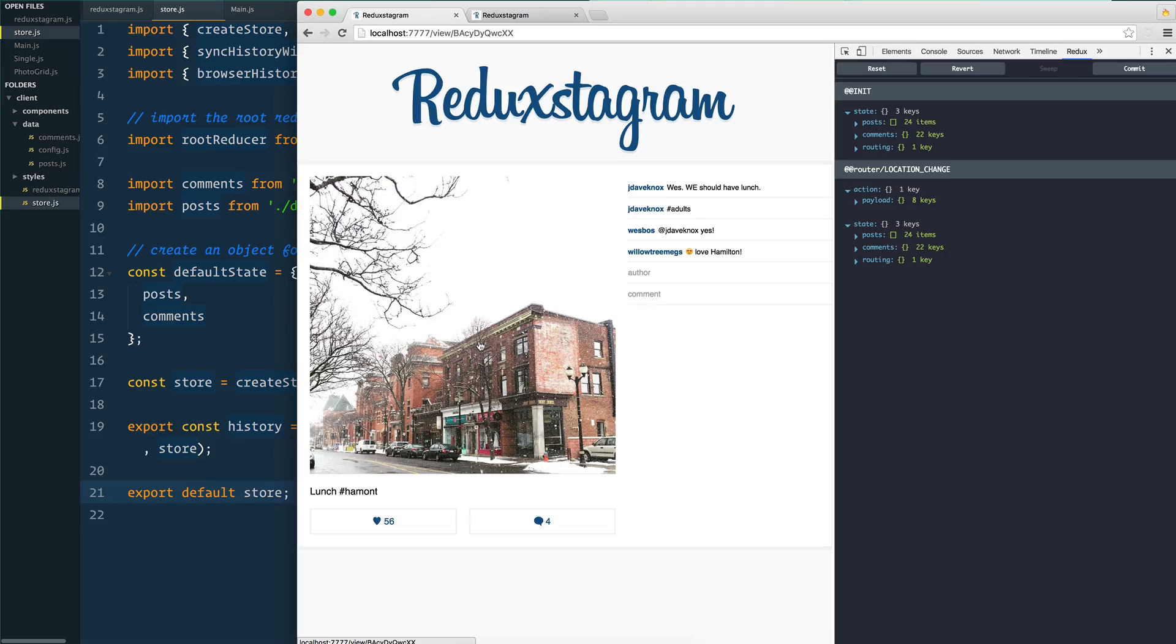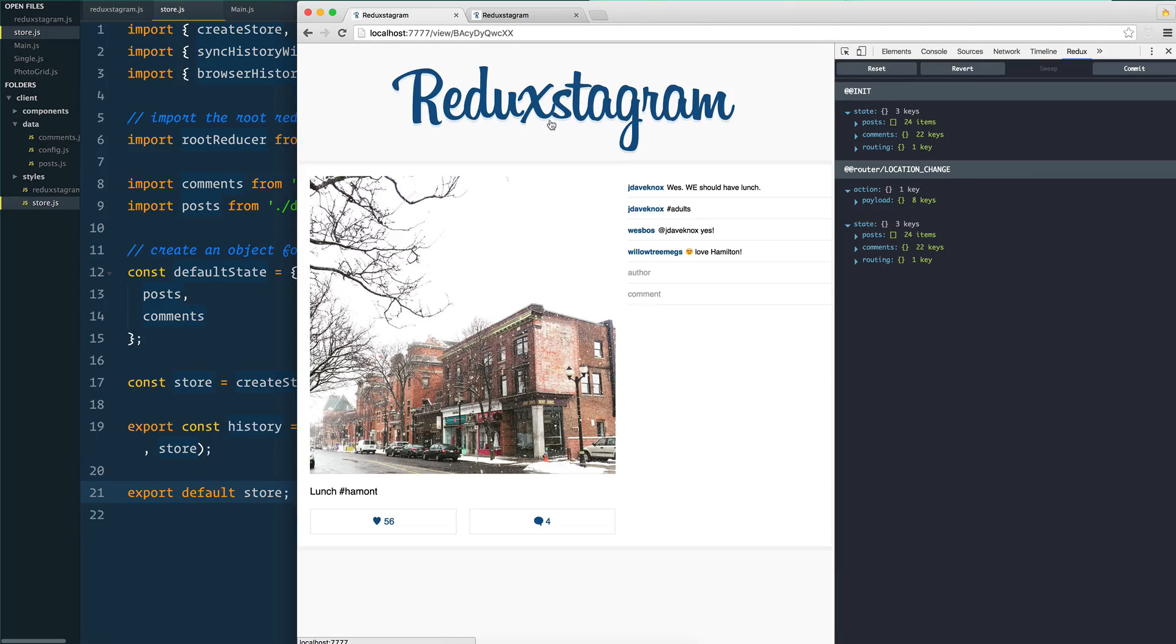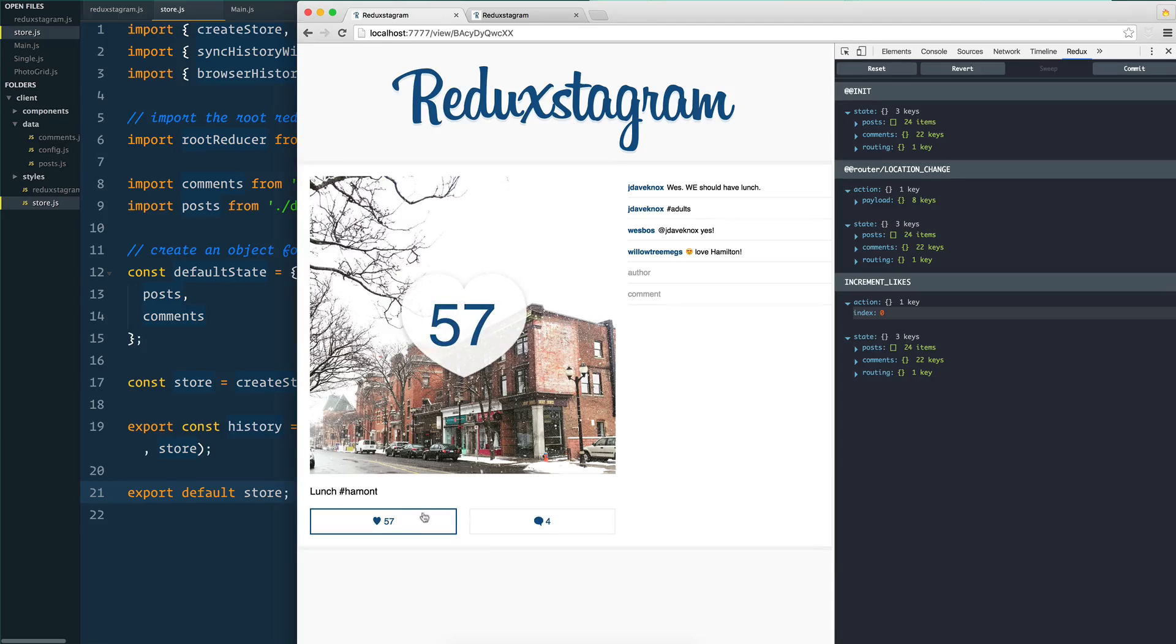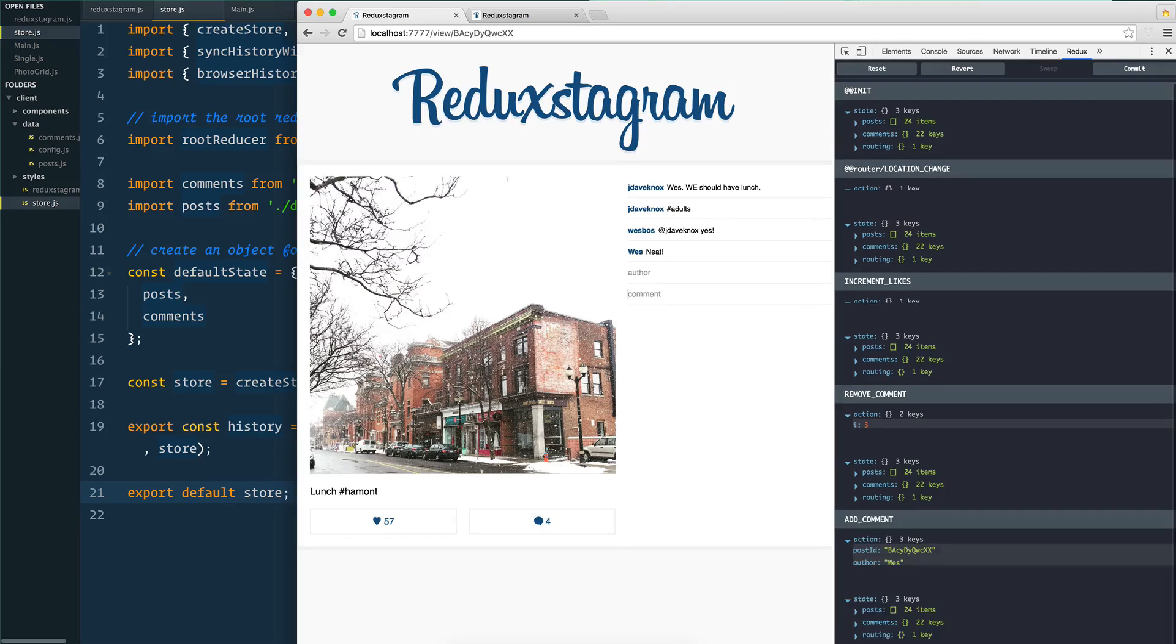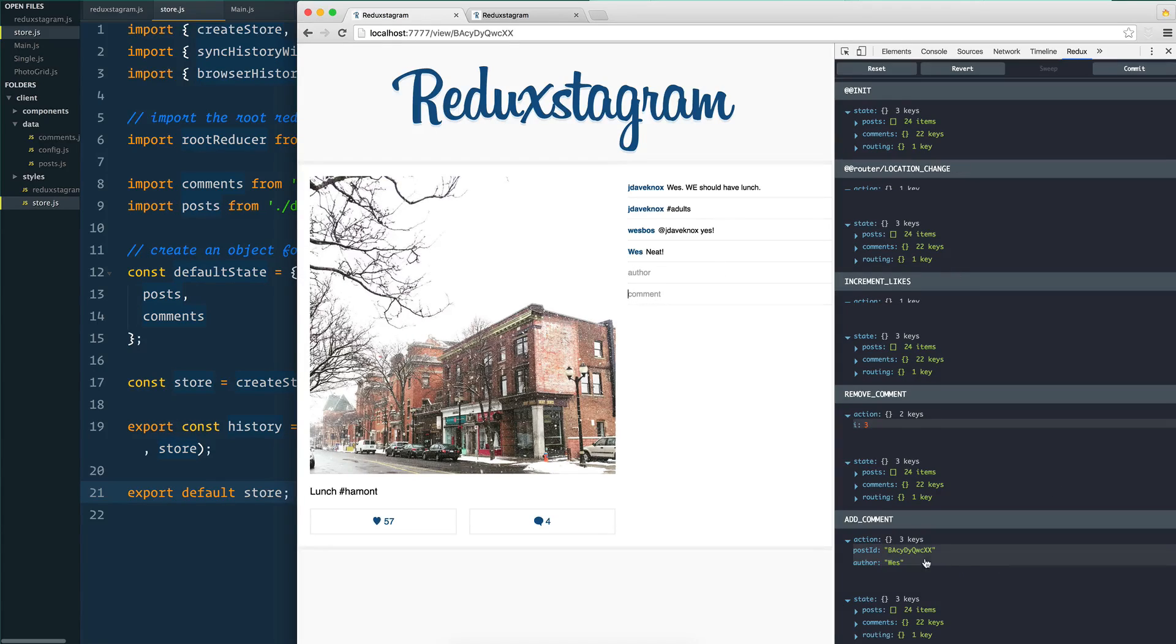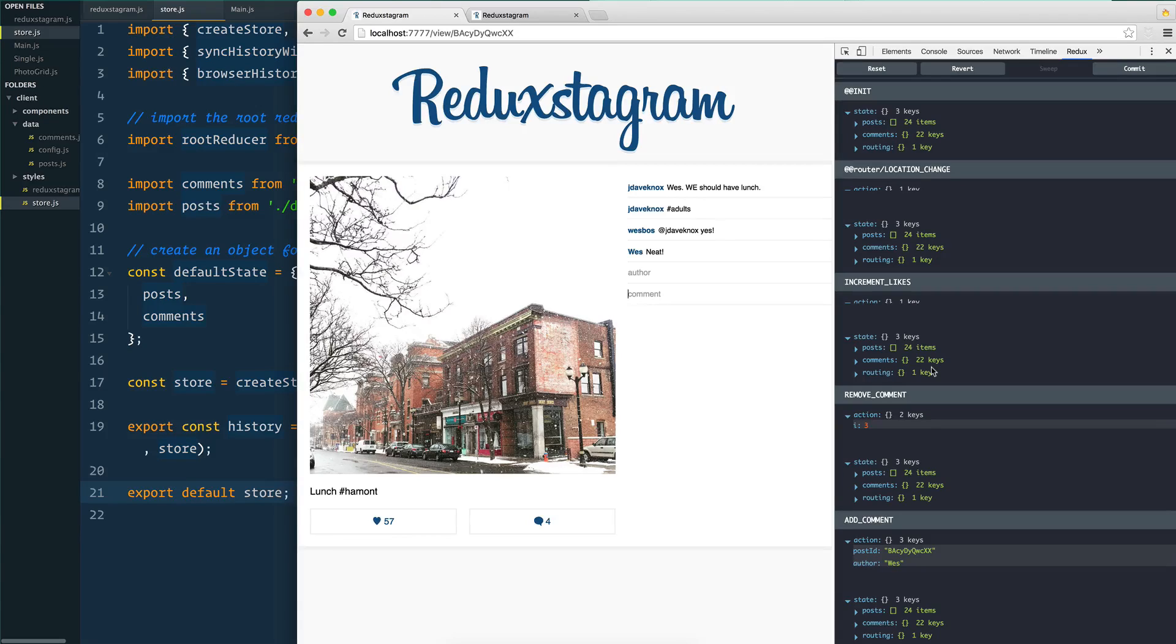Let's take a second to visualize what it looks like in the finished application. You can think of an action in Redux as something that happens in your application - someone clicks on a photo, someone loads a page, someone likes it, someone deletes one of the comments, someone adds a new comment. Whenever any of this stuff happens inside of your application, it dispatches an action.